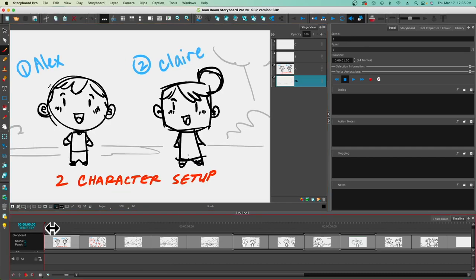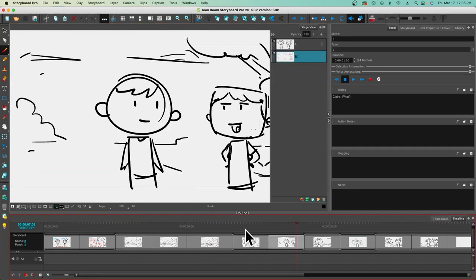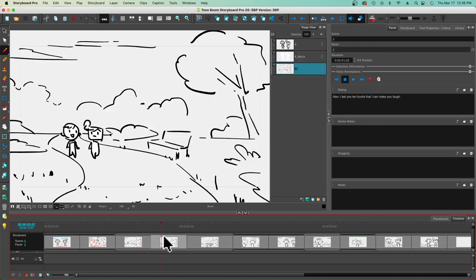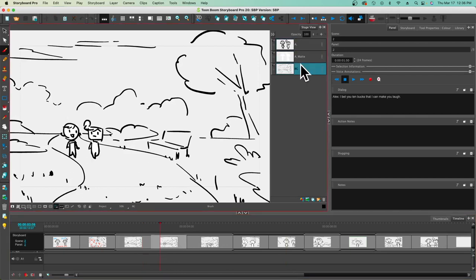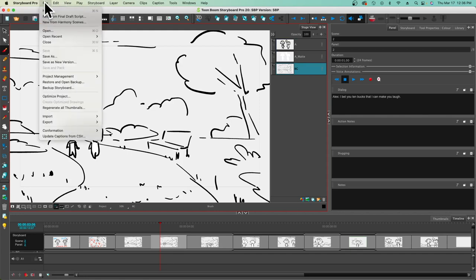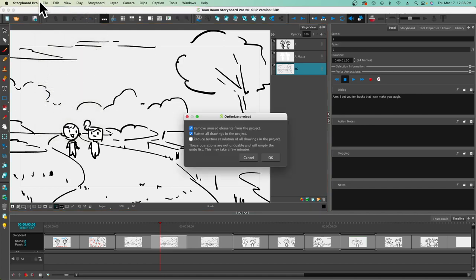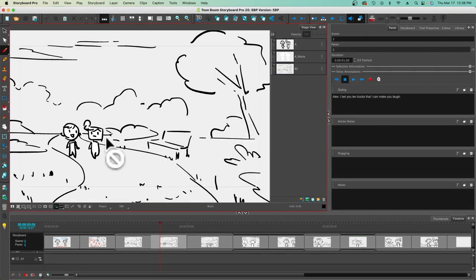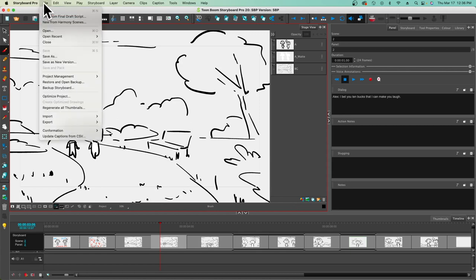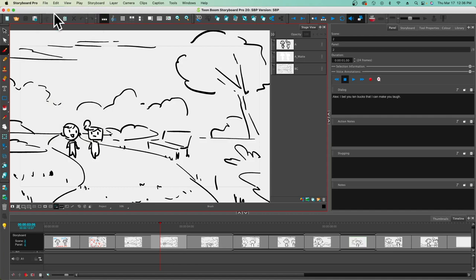Before moving on, there's one more thing to show you. When using Storyboard Pro, you've got all of these folders in the directory, and within each folder you've got multiple scenes, within those scenes multiple panels, and within those panels multiple layers. At the end of your project, you can go to the File menu, choose Optimize Project, select those two options, and click OK. It's going to flatten all your images, get rid of extraneous things, decrease the file size, and really help out if your computer isn't fast enough.